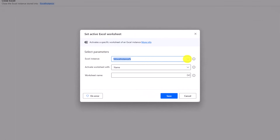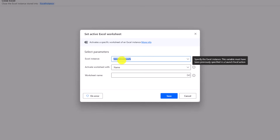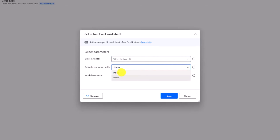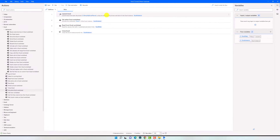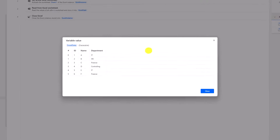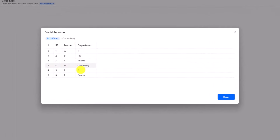First I have to select the instance. I can activate the sheet either using the name or the index. Let's use the name — I will write 'Sheet 1'. It means now I open the Excel file, activate Sheet 1, read the data from the activated sheet, and then close the file. Let's run the process again. As you see, I got the correct data from Excel. This table was stored in the first worksheet in Excel. That's all about reading data from an Excel file.